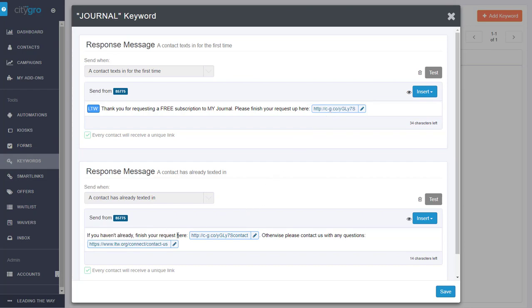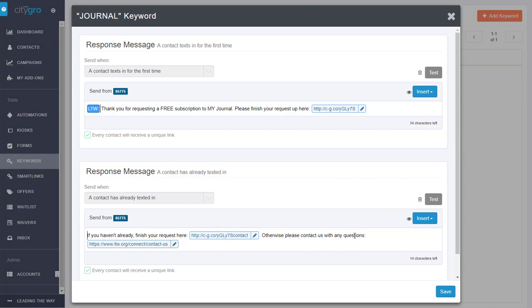And if you haven't already finished your request, this will happen. If the contact has already texted in, it will send them back to the form and then also to a help page.